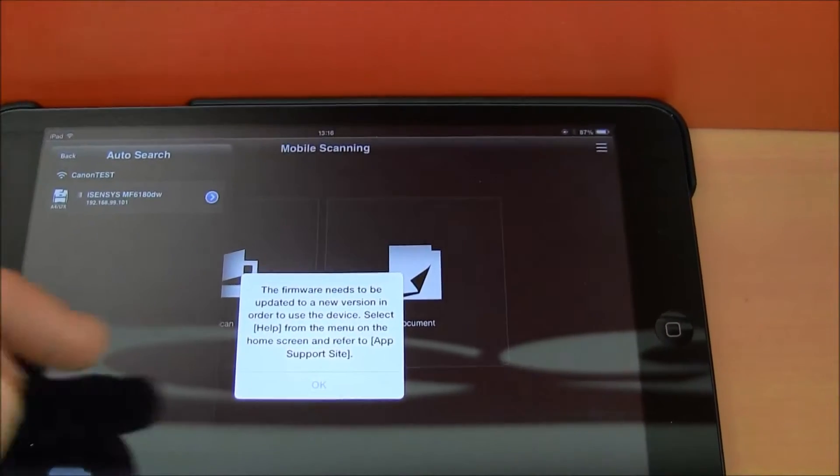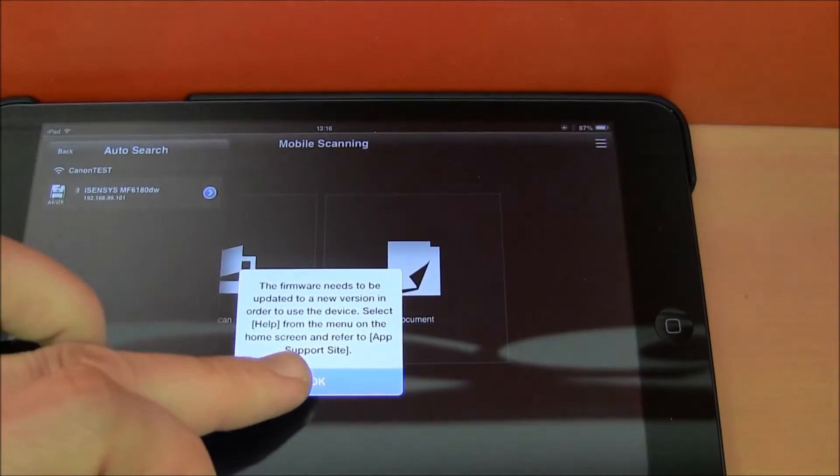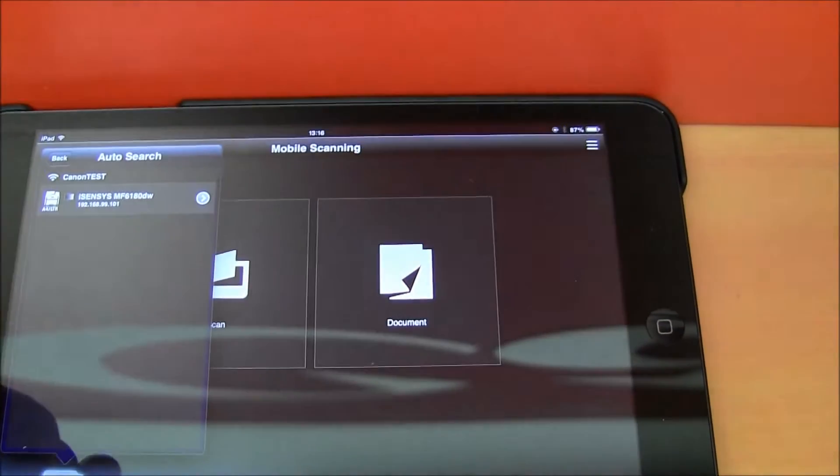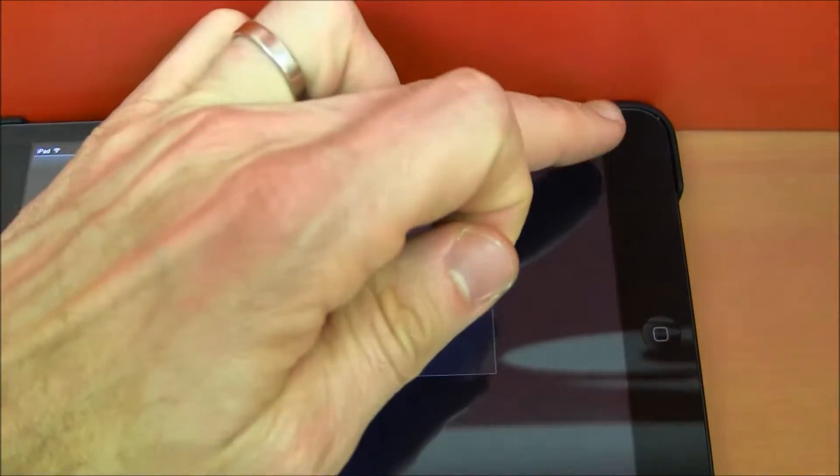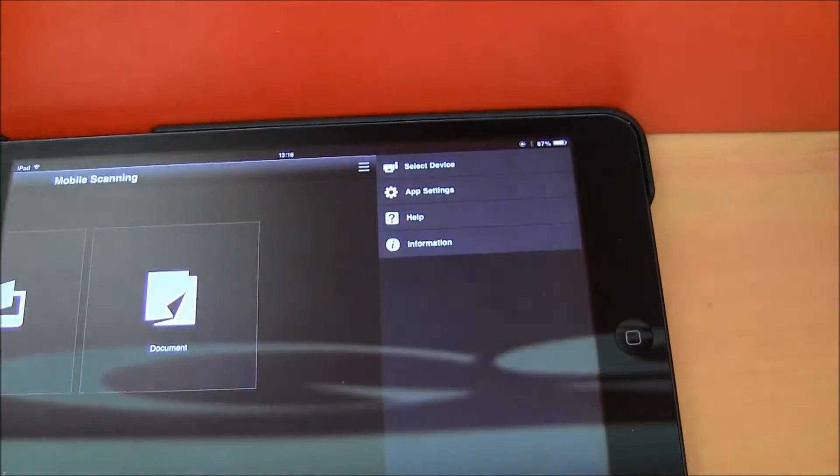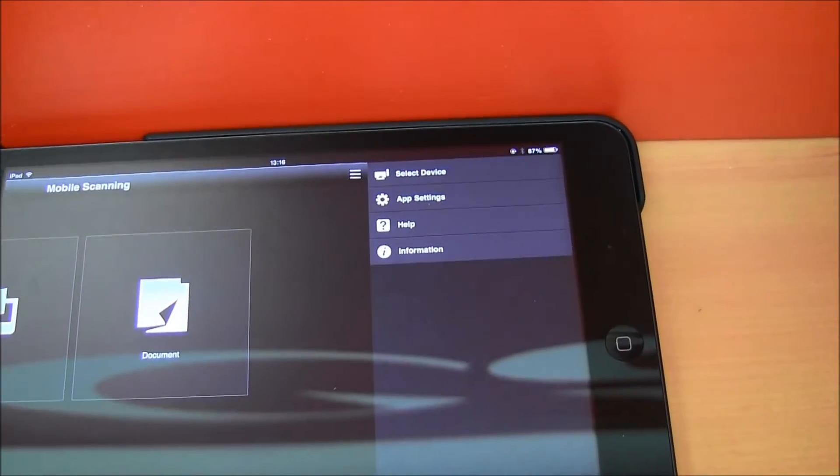The information about the firmware upgrade you can get from the help menu.